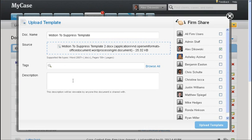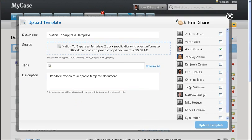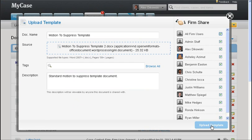I'm going to skip over tags for right now, but I will give the template a quick description so we'll say standard motion to suppress template document. Finally, we can choose the firm users that we would like to give access to this template. I'm going to choose all firm users because I want everybody at the firm to have access to this template. Then we can click on upload template to get it added to the system.